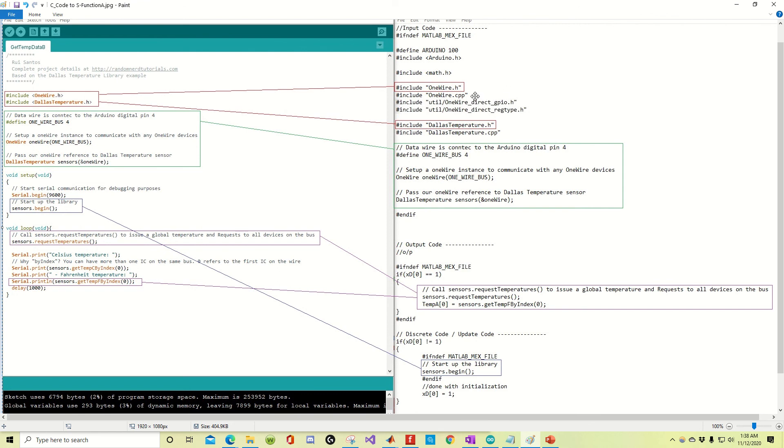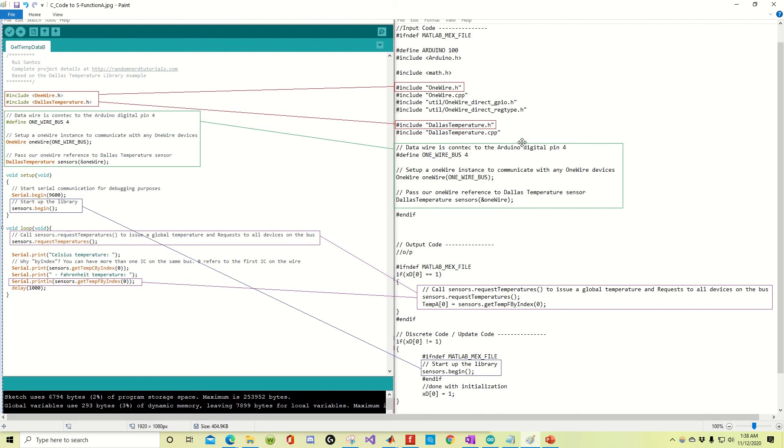were things that were also called by the OneWire.h file. But, you know, I had to go and get this stuff and put it next to the file. Otherwise, the H file wouldn't run. Likewise, I had to do the same thing with DallasTemperature. So that's why I had to include both the H and the CPP files.